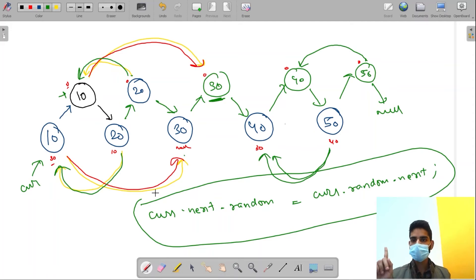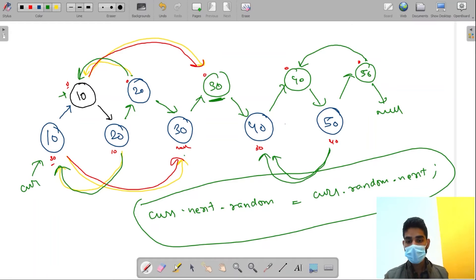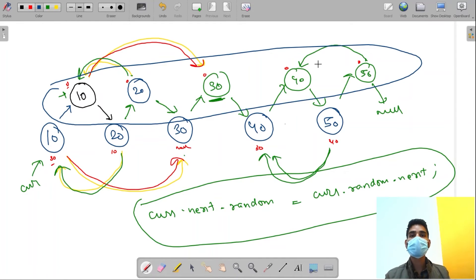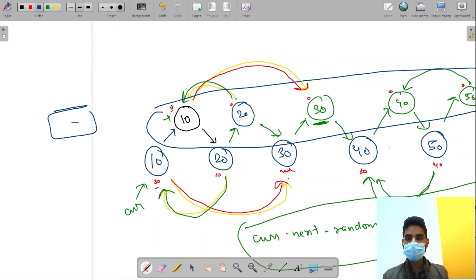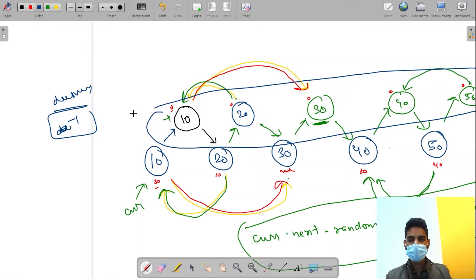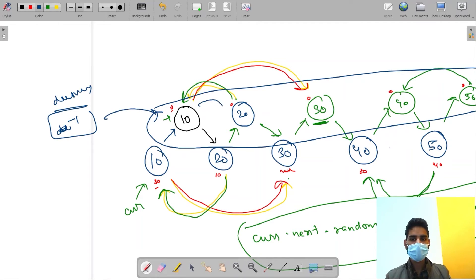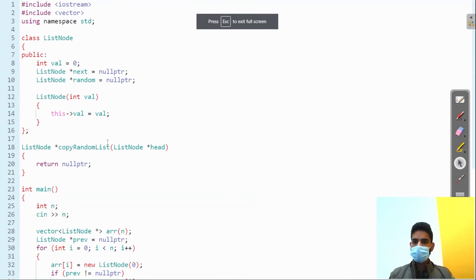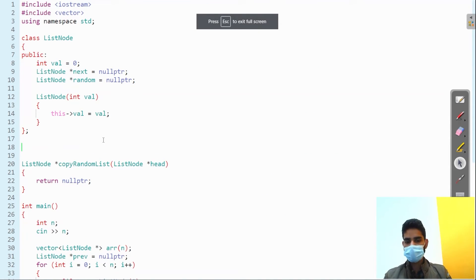We have done two tasks: first, create nodes; second, assign them the random pointer. The third task is to segregate these nodes - separate the new nodes from the original linked list. What we do is create a dummy node with value -1, and then link the new nodes together: dummy points to new 10, then new 10 to new 20, then new 20 to new 30, and so on.